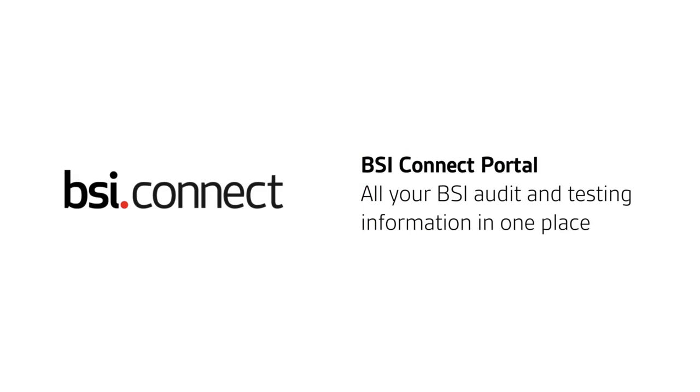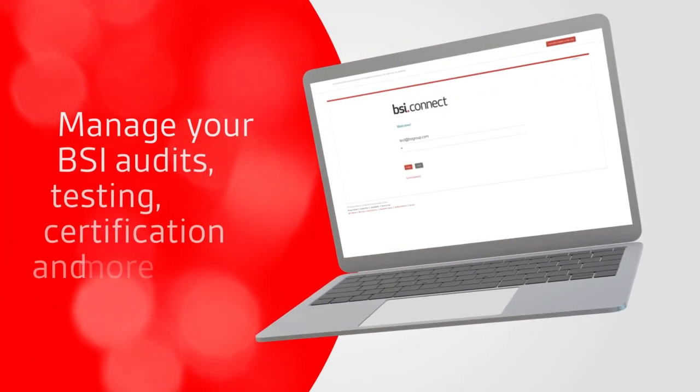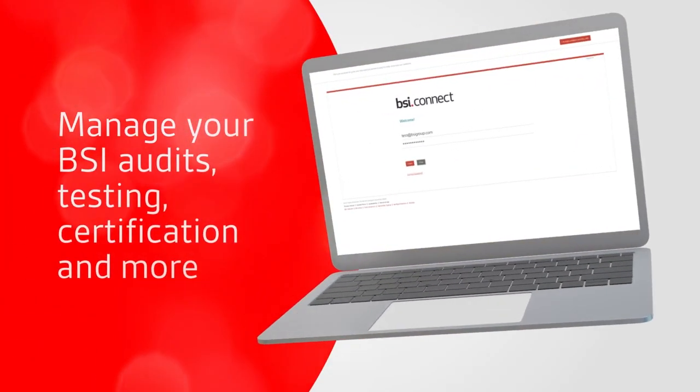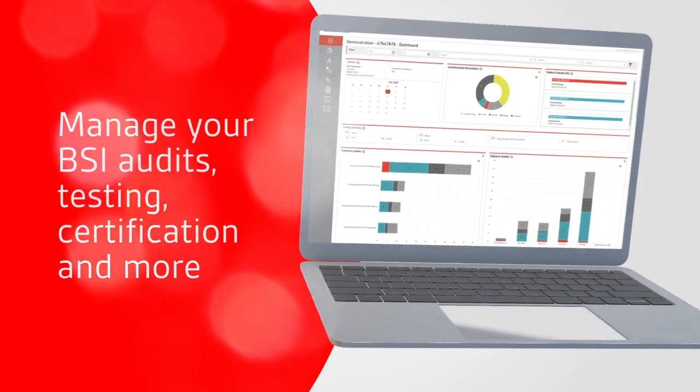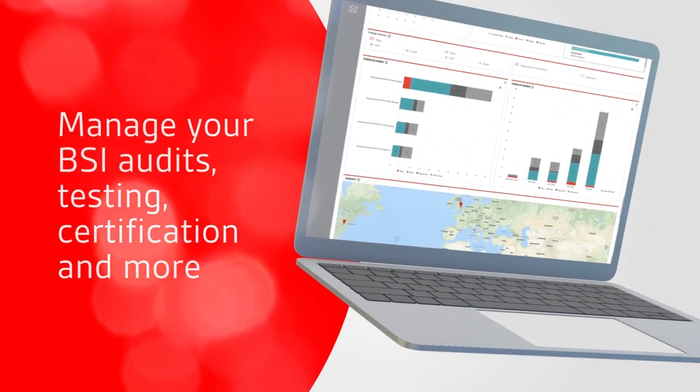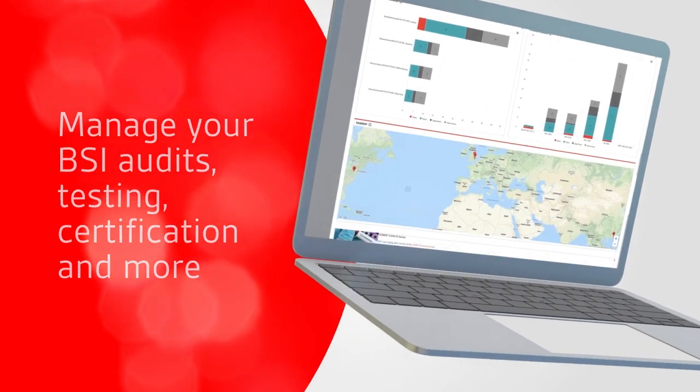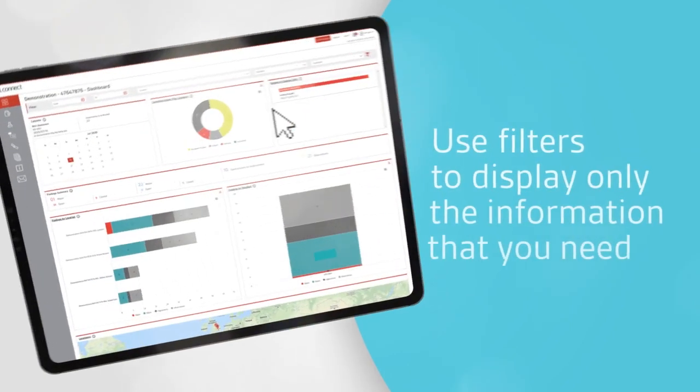BSI Connect Portal: all your BSI audit and testing information in one place. The portal is a convenient web-based self-service tool that allows you to manage your BSI audits, testing, certification, and more.